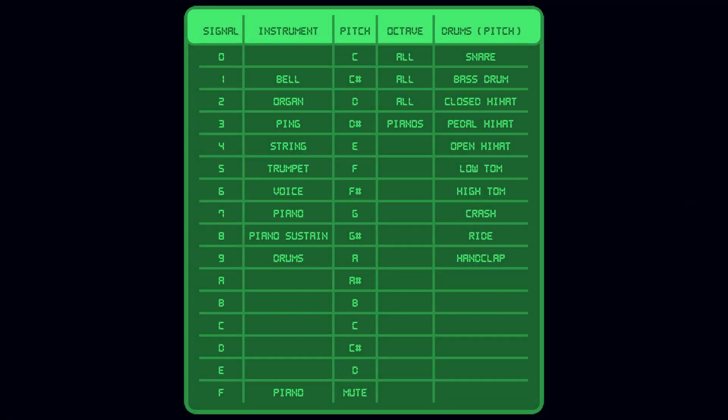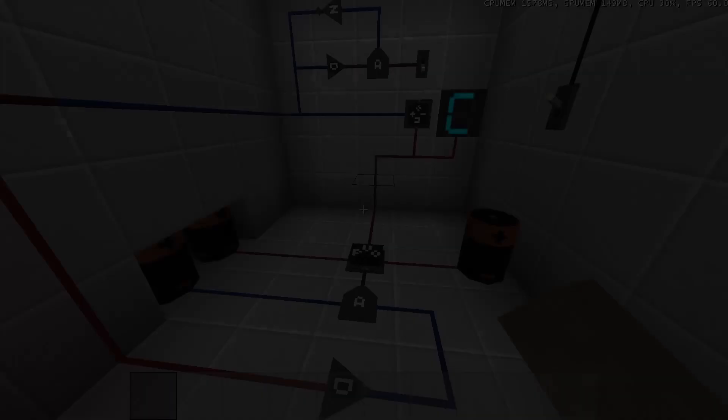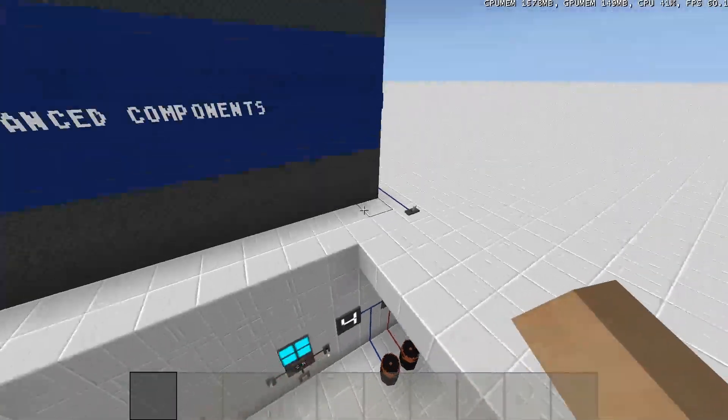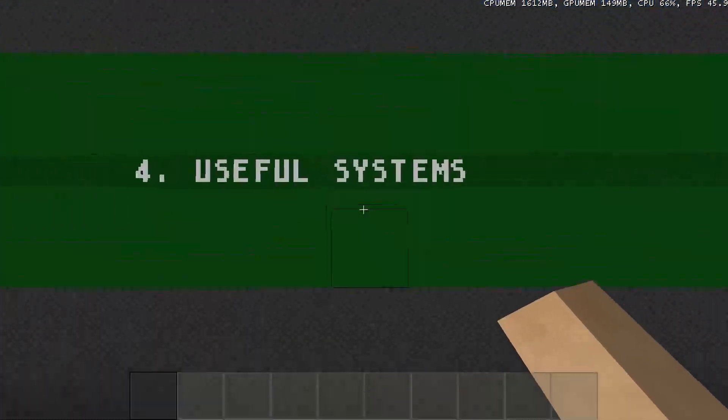Here are all the tables again, so you can pause the video or take a screenshot if you want to. If you want to download any of these tables, there is a download link in the description of this video. And finally, I will show you some useful systems.